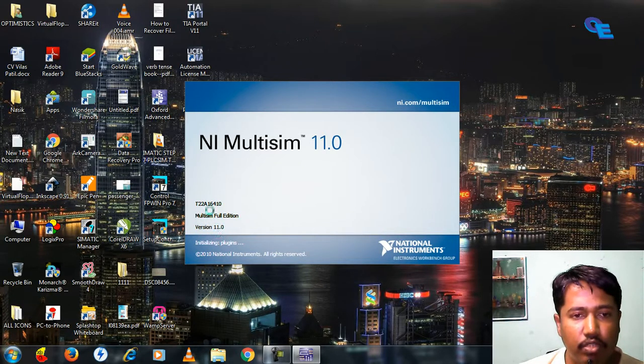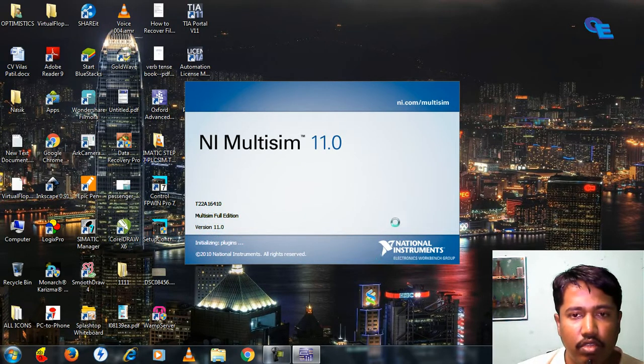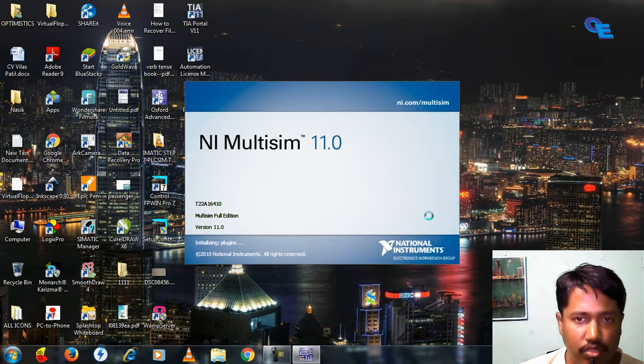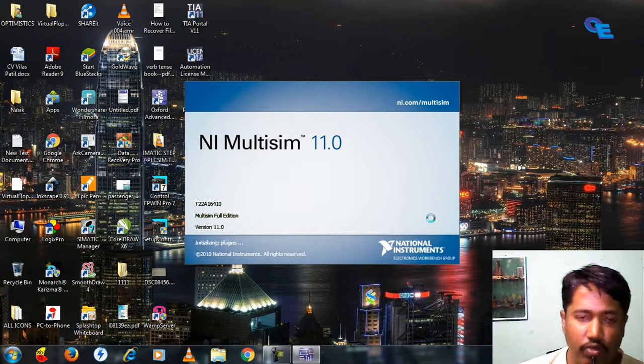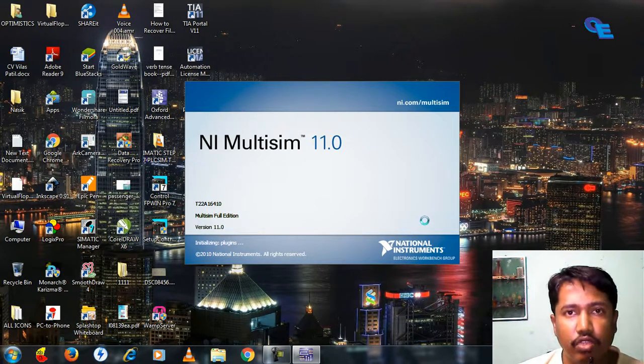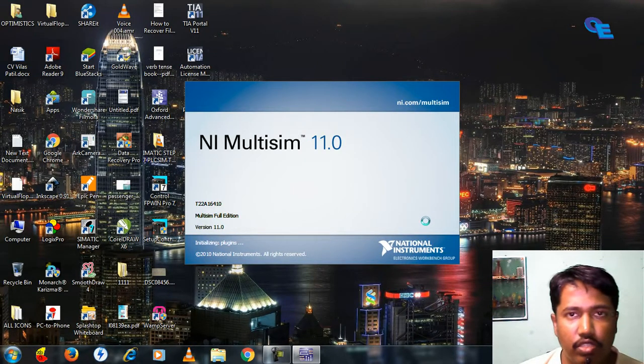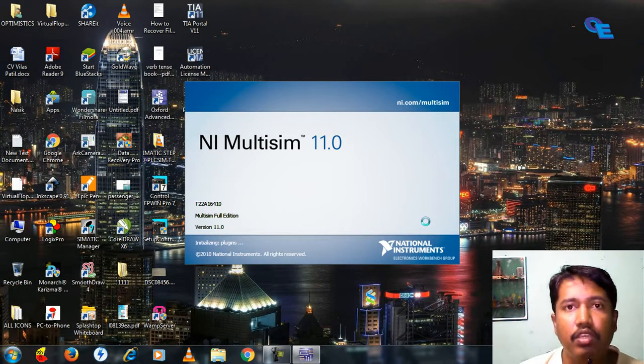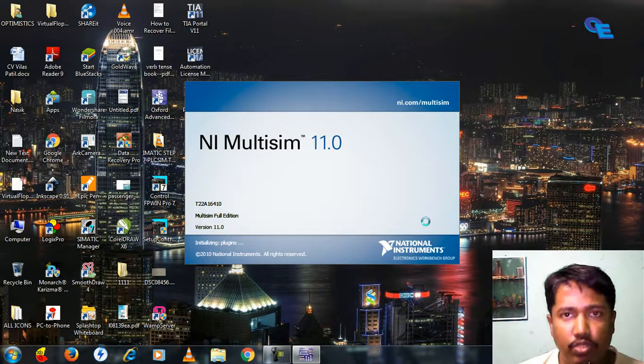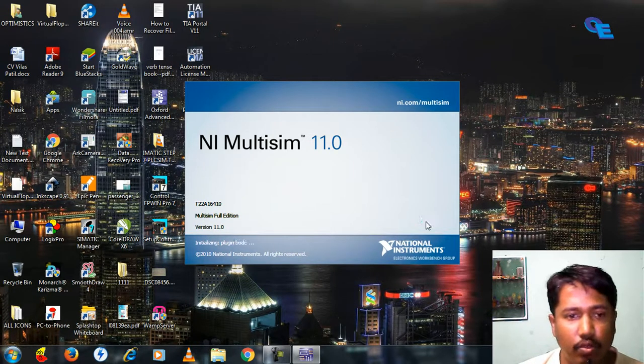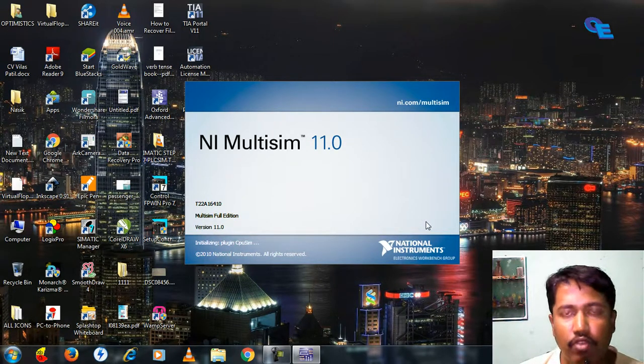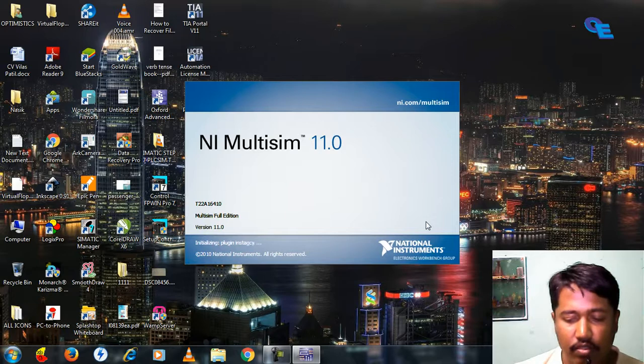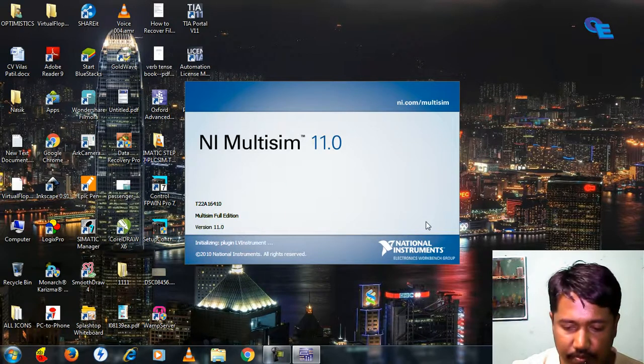Multisim full edition is active now, version 11.0. It is successfully activated and you can use the full version. Thank you for watching my videos. Keep watching and I will keep updating such videos. Open your mind for learning and thank you for watching.